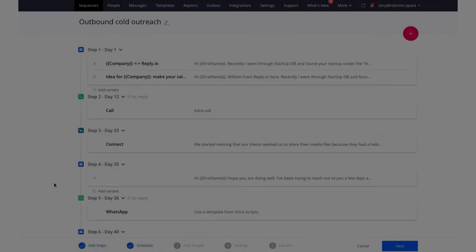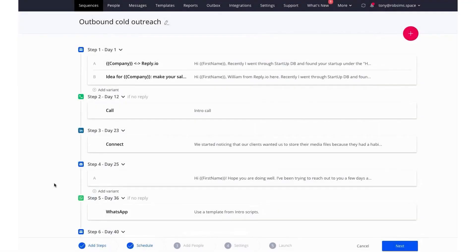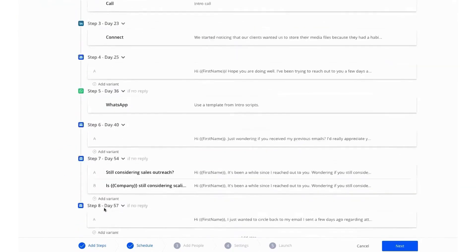Number one, Reply.io. Reply is an AI-powered sales engagement platform that helps create new opportunities at scale through four core modules: discover, engage, execute, and improve.